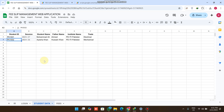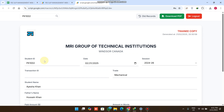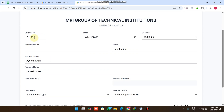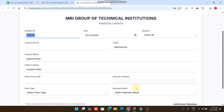What if we don't have the student ID in our student data sheet? No worries — in that case you can manually enter the student ID, date, session, transaction ID, trade, student name, father name, and paid amount.